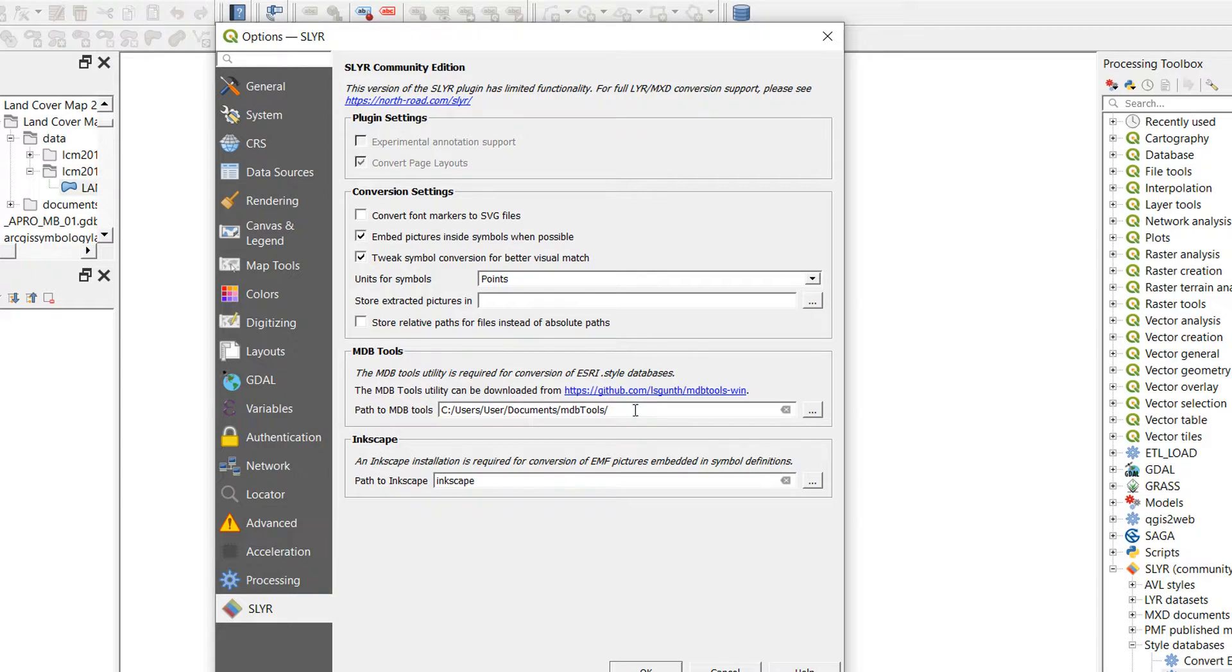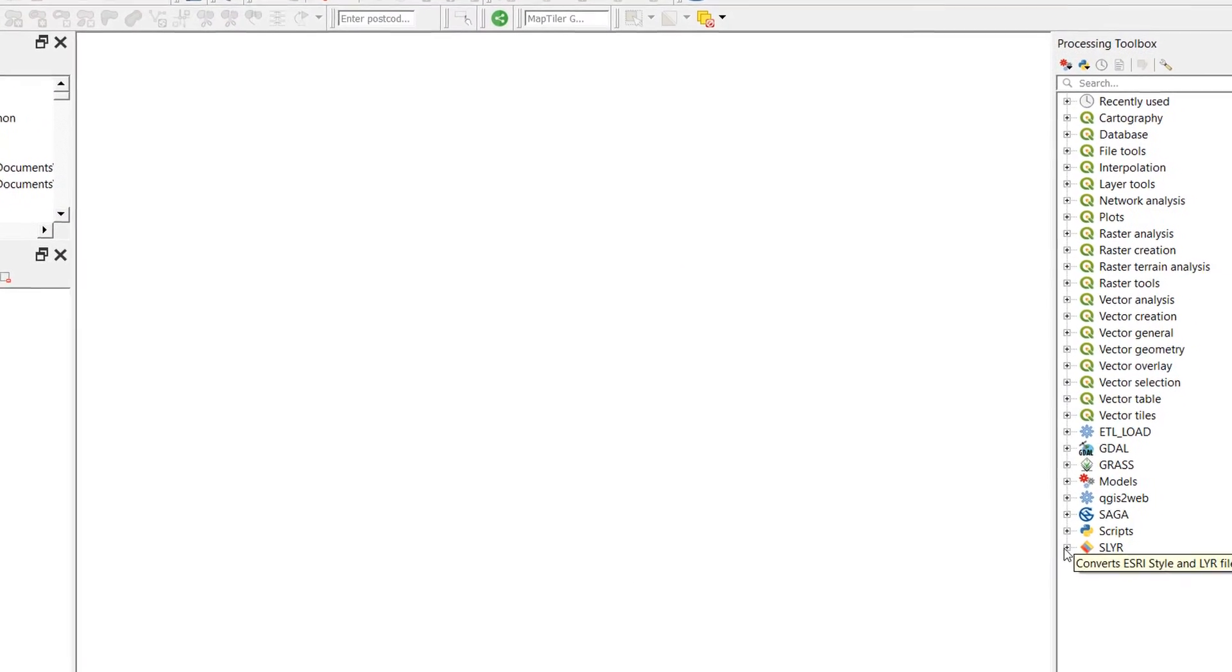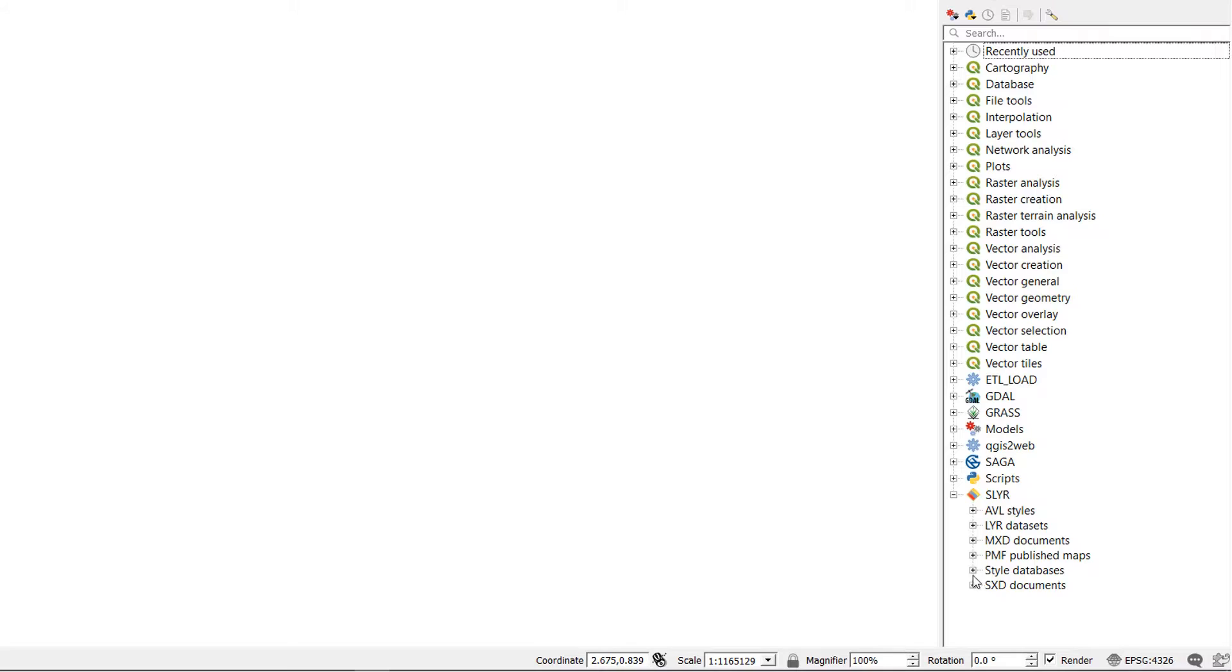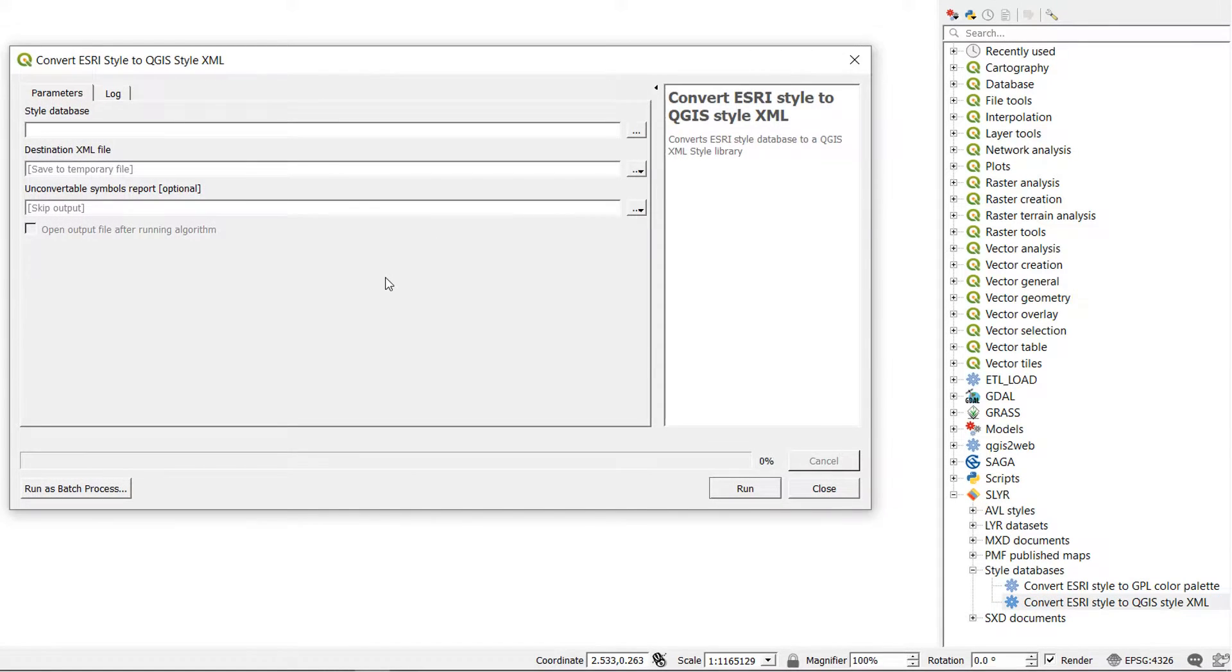Now at the time of recording I couldn't get this to work and so instead I installed the previous version which is Slayer 3.0.3. If you'd like to know how to do that then stick around at the end and I will show you how to do that at the end of the video. When you have got it installed and it is working it should look like this. There we go. Convert Esri style to QGIS style XML.